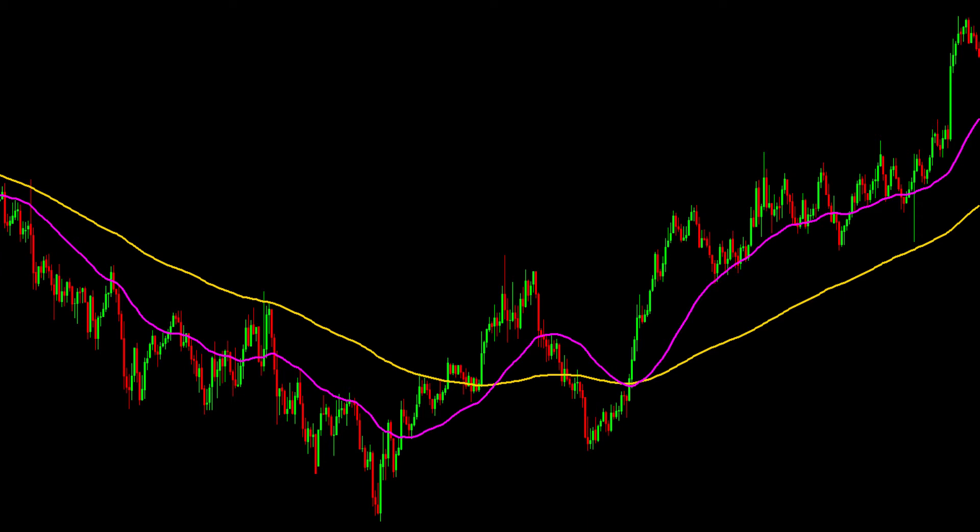Hey guys! Let's talk about Moving Average Crossing Strategy from the Traders Never Sleeps Channel. Today I'm going to be showing you how to spot a trend reversal with the help of the Moving Average Crossing Strategy. I know this might sound kind of complicated, but I'm going to break it down step by step so that anyone can understand.